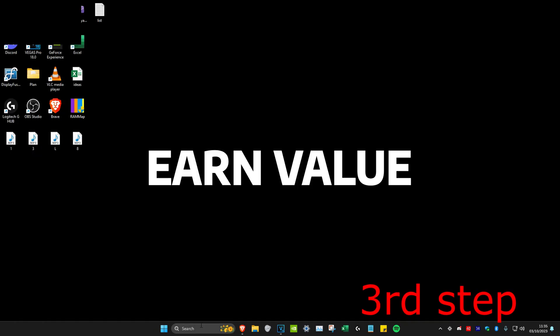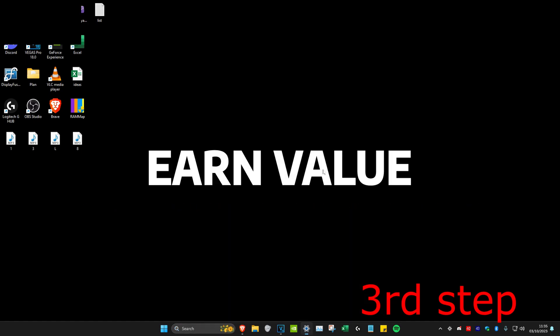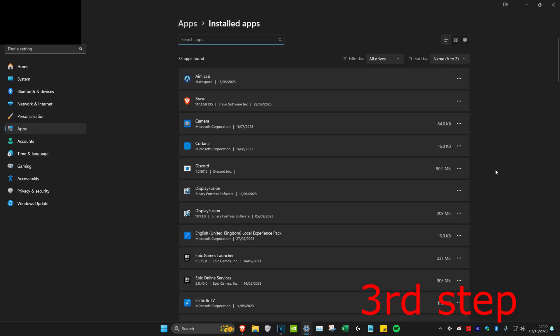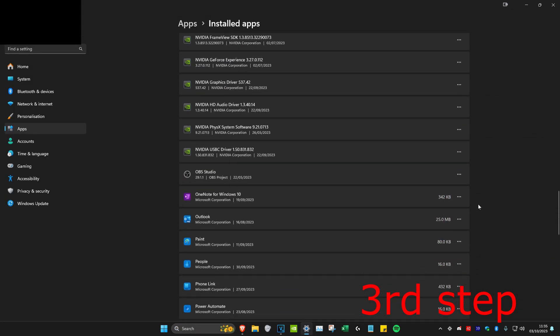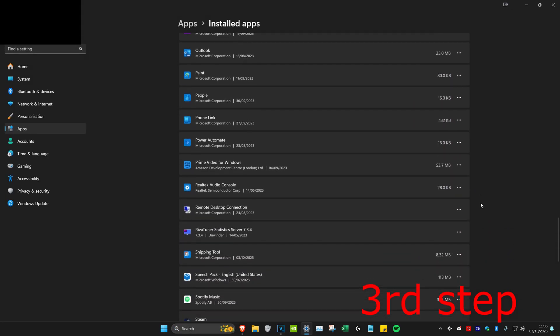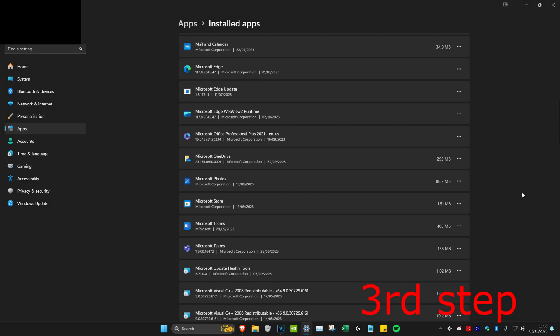For the next step, we're going to head over to search and type in add or remove programs. Click on it. Once you're on it, we're going to scroll down and then you want to look for Roblox. I don't have it installed, but you're going to have Roblox. You want to delete everything that says Roblox on it.